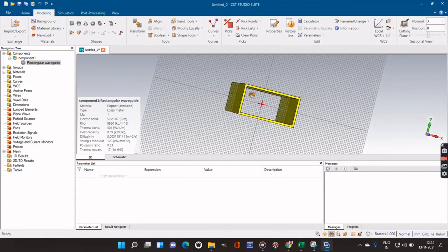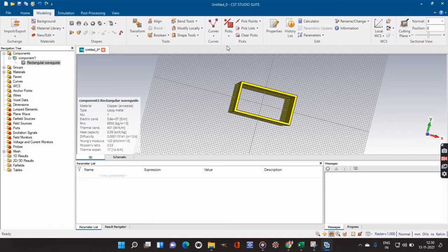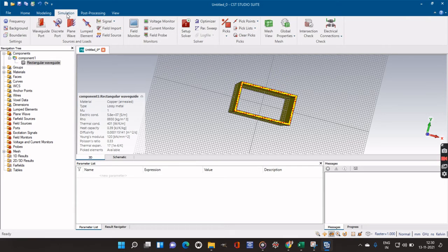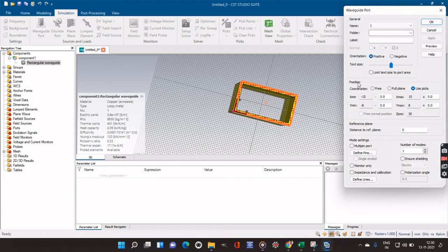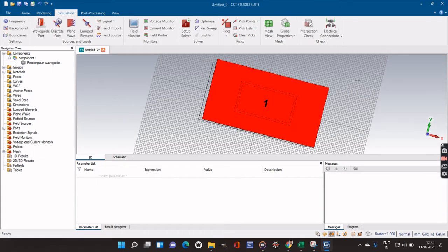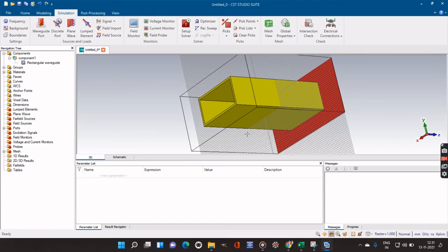The next step is to select two ports. We will go to Picks, select Pick Face, and select this face by double-clicking. Then we go to Simulation and add a Waveguide Port. We can see it is oriented in the positive direction. We add the values: for the width I will enter 15, for the height 8. I add the same values of 15 and 8 on the other side, keep the Z value the same, do a preview, and click OK. We can see the first port is created.